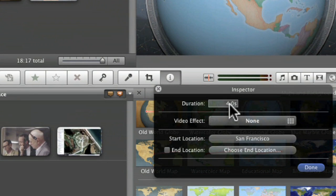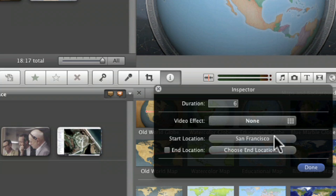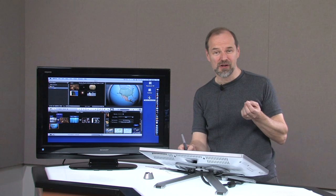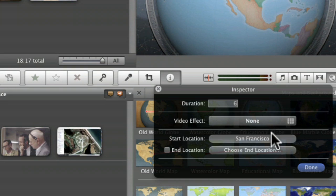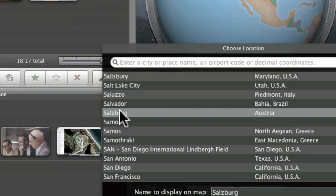The duration is four seconds. I'm going to make that a little longer so I can emphasize what I'm doing here, make it six. And you can have San Francisco to be your start location or another city. Now you can't pick something as small as Harrisonburg, Virginia. You've got to have one of the major cities in order for it to work. So we could choose Salzburg, Austria as our starting point.